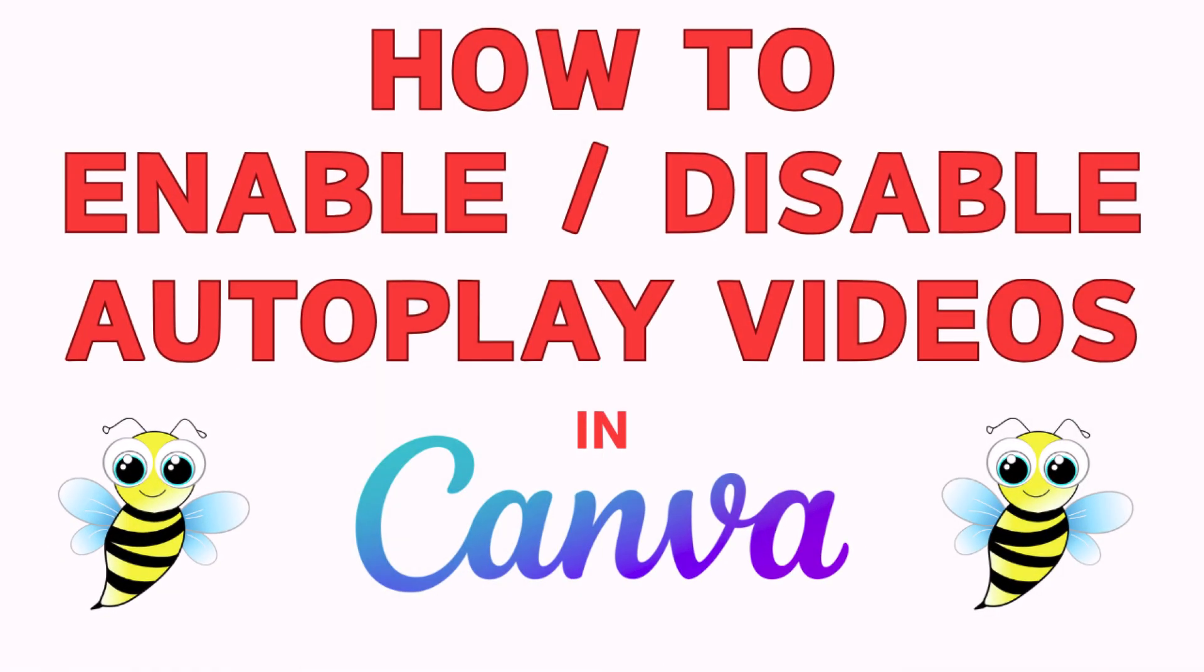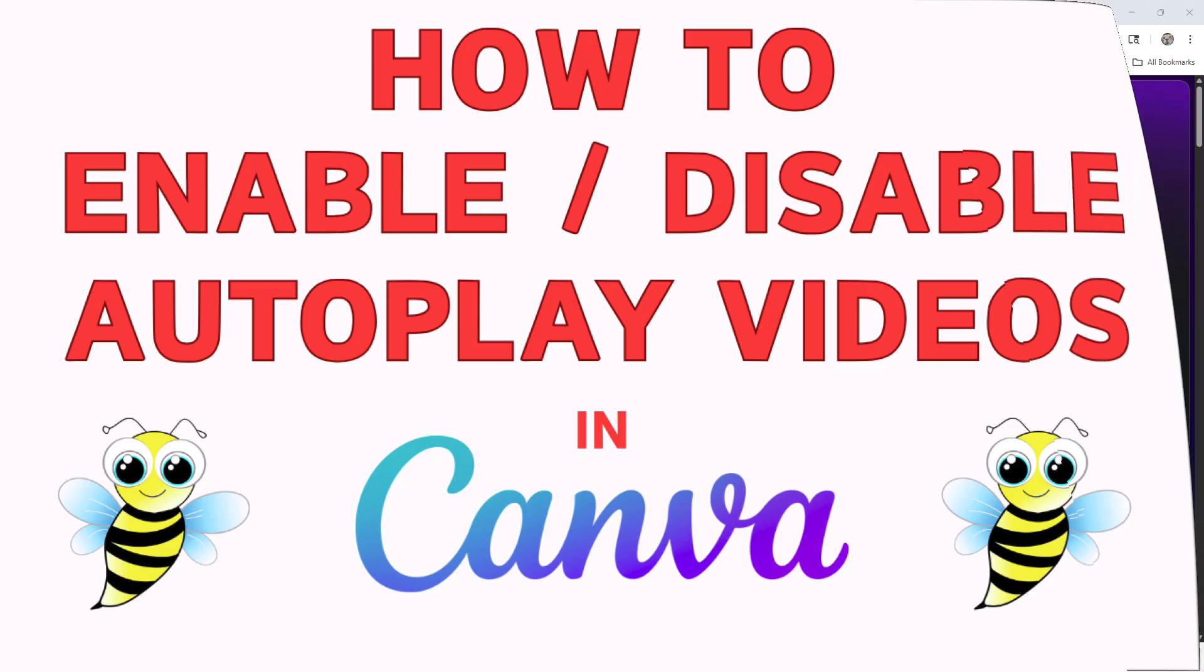This is going to be a video tutorial on how to enable or disable autoplay for videos in Canva. I will be using a desktop PC for this. Let me jump over to my browser here.